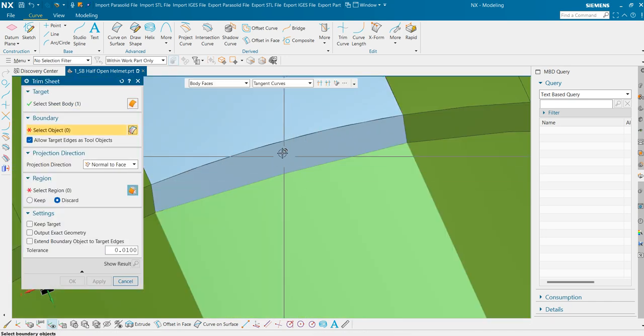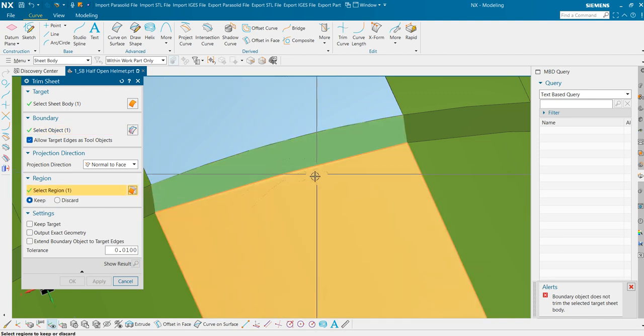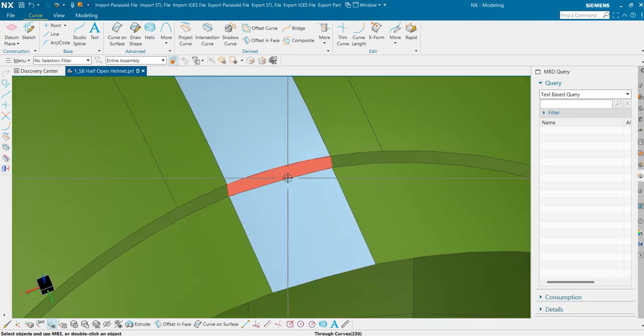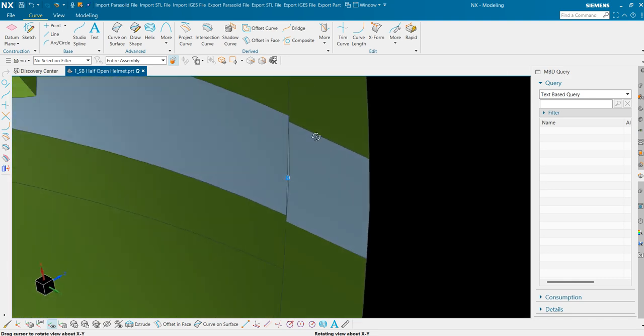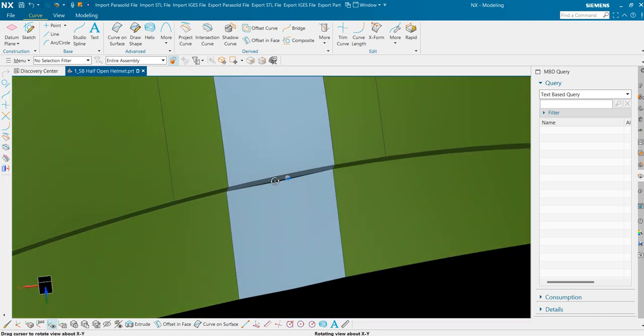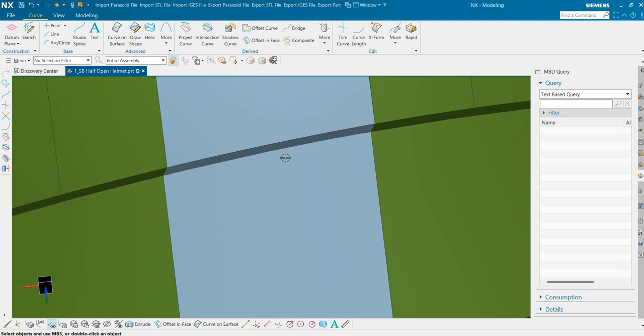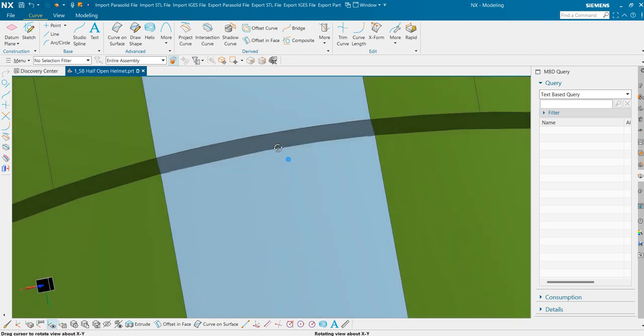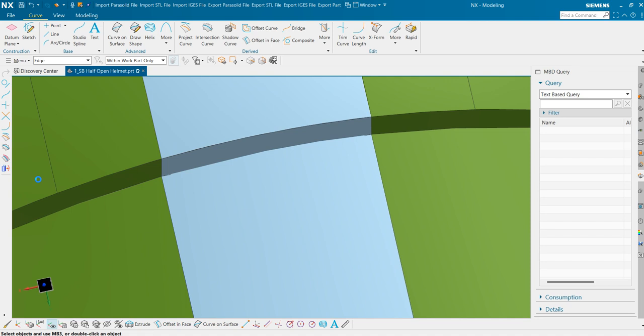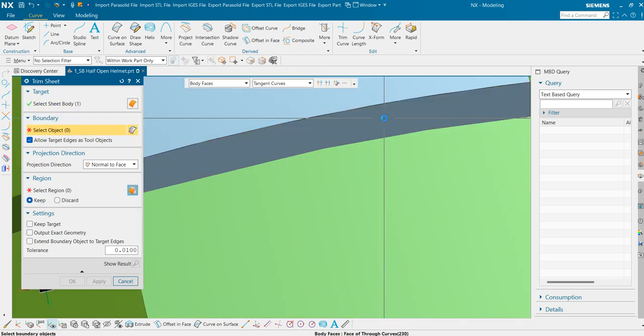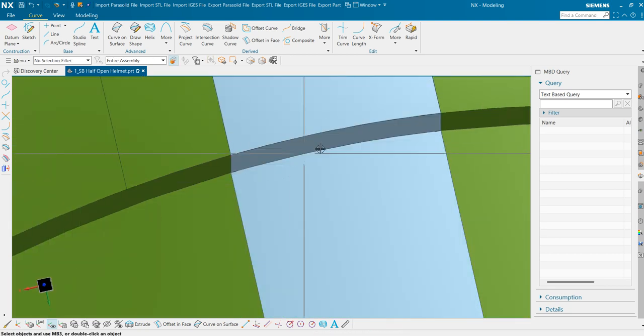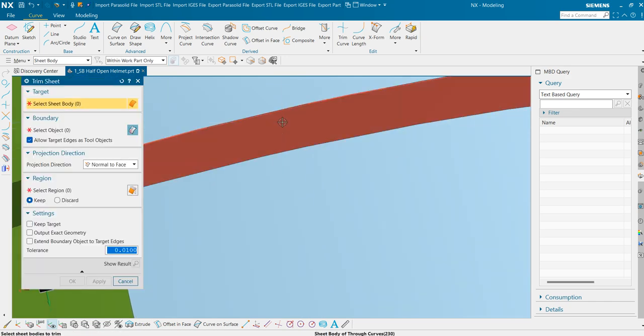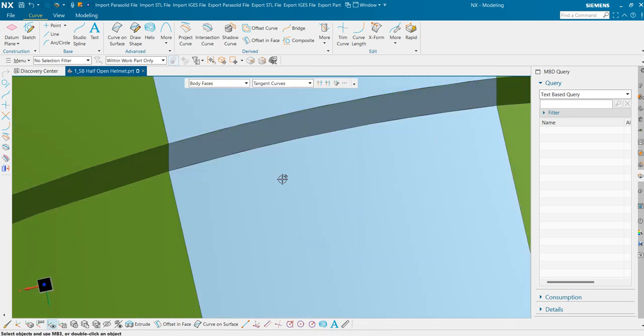Here also we will do the same. We need to extend it a little bit. Now use the same command, trim. So we are going to keep this sheet and cut it through this sheet. And we are going to keep this sheet and cut it using this sheet.